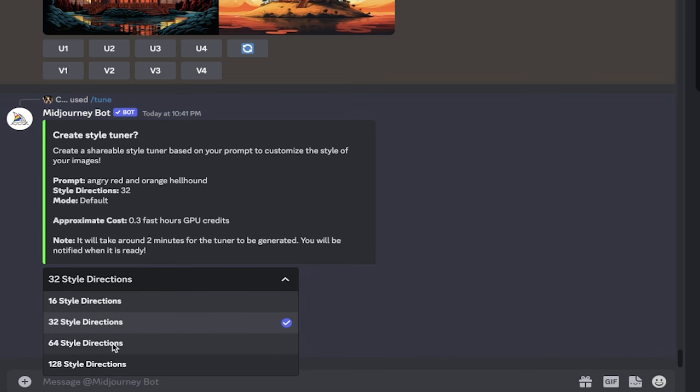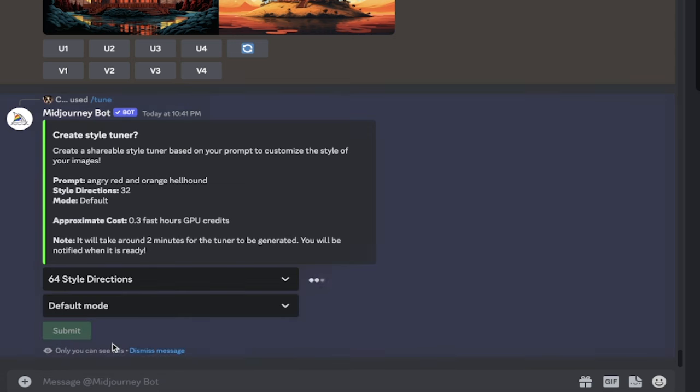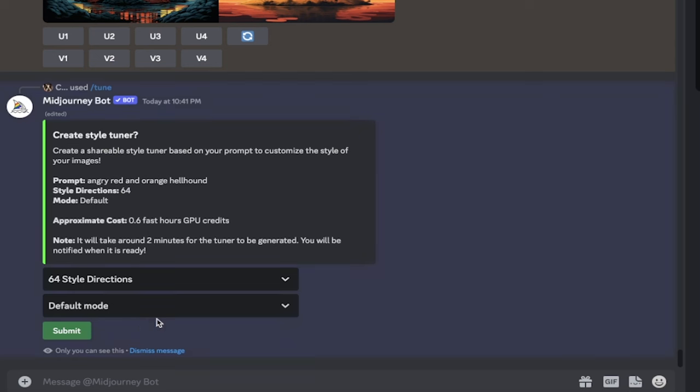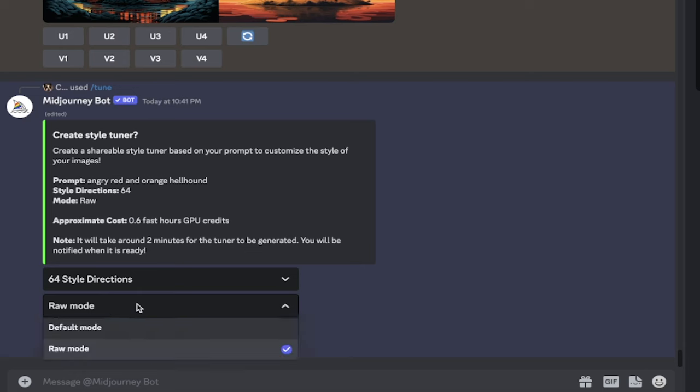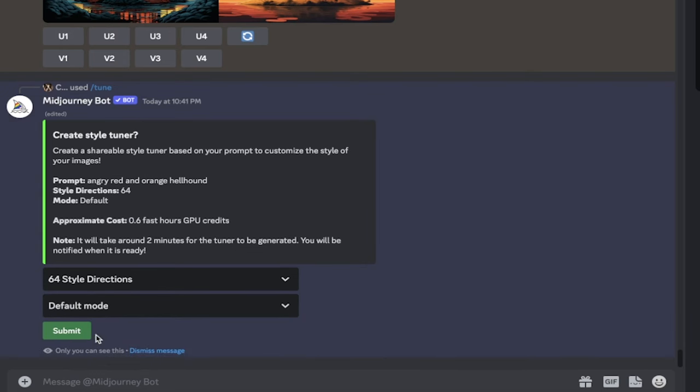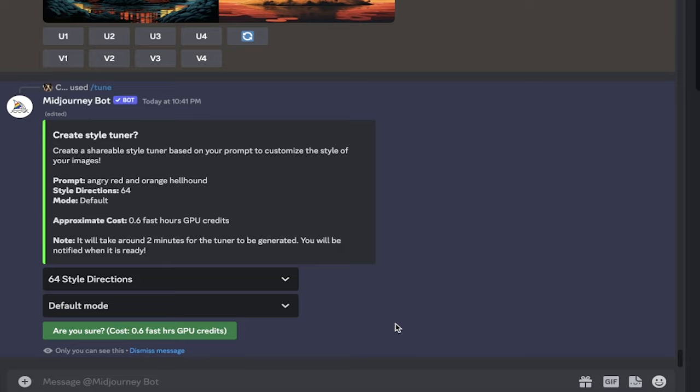So I'm going to go ahead and select 64 style directions. From there, you can see I can select default mode or raw mode. I'm going to go with the default mode, and you can experiment with both, and then I'm going to submit. It's going to take maybe a minute or two for it to process. It's going to send me a message when it's done, and when it is done, I'll come back. I'll show you what we got. See you in a second.